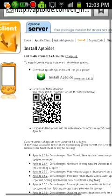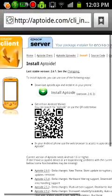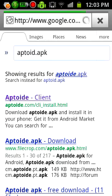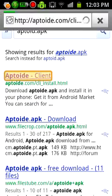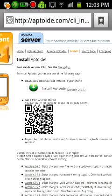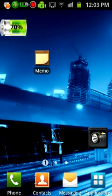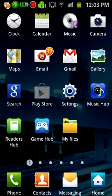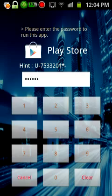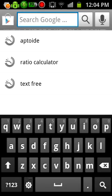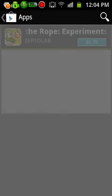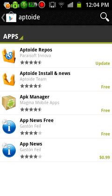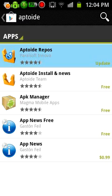So what you want to do is go to your browser, type in aptoid.apk, then you want to install it. After that's installed, you want to go to the Google Play or Play Store, then go to Aptoid, then Aptoid repos. Before you open Aptoid, you want to open Aptoid repos and update.